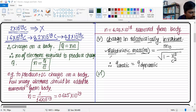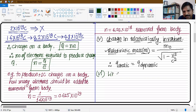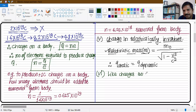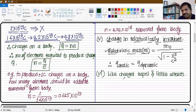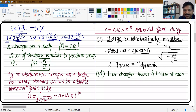Like charges always repel and unlike charges always attract. So positive-positive: repulsion; positive-negative: attraction. Also, a charged body and a neutral body also attract each other.